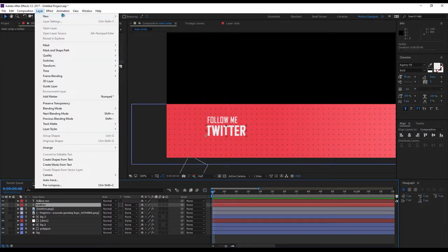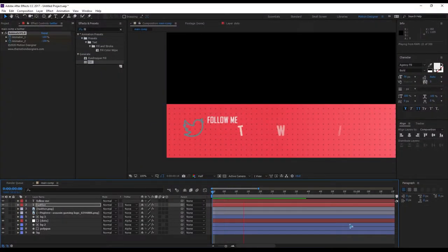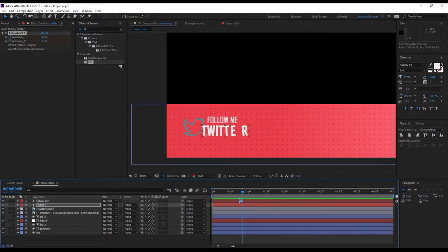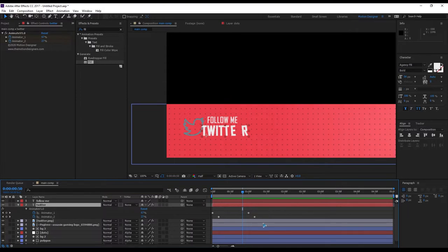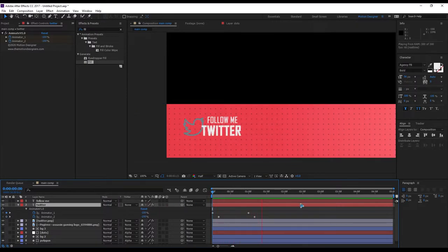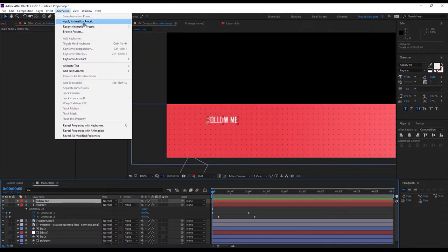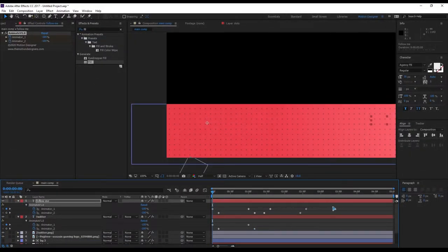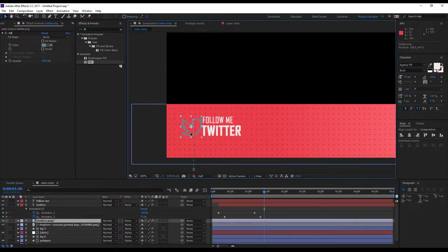Use a text preset for the Twitter text — browse Apply Animation Presets. You can download this preset from the link below. After applying, hit U on the keyboard to bring up all keyframes, select the last four keyframes and delete them. Do the same for 'Follow Me' — apply the animation preset, hit U, delete the last four keyframes, and offset it slightly.